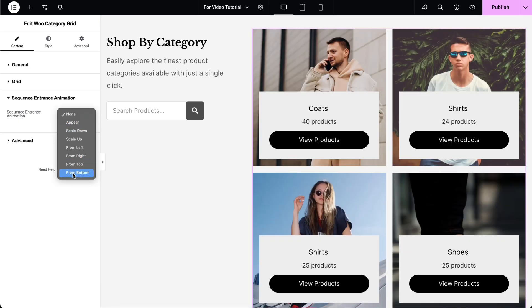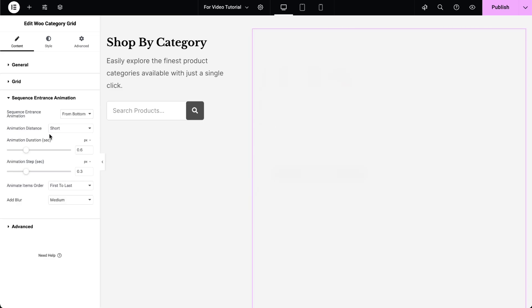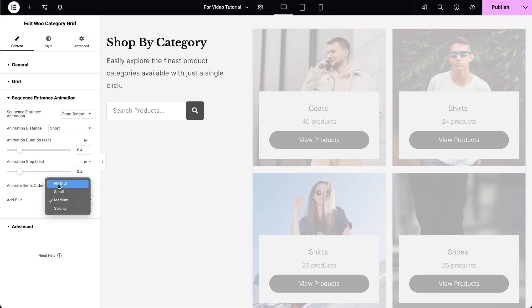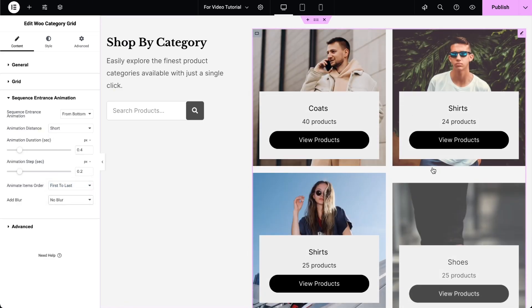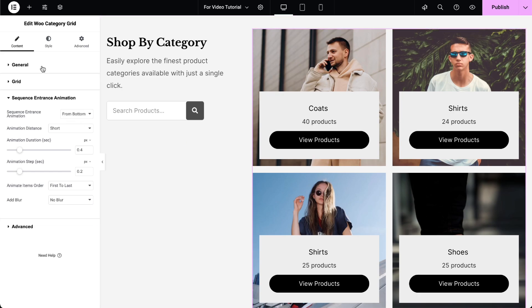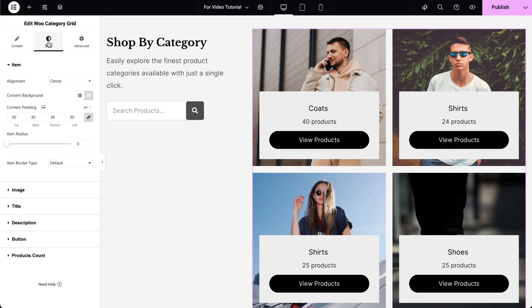Select the desired sequence entrance animation and adjust its settings accordingly. Once you've added the content, you can start configuring the widget style settings to match your design needs.